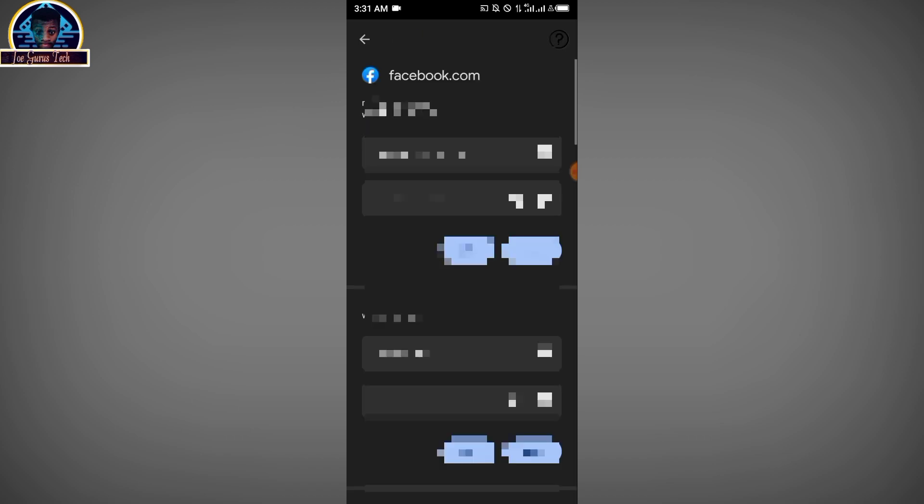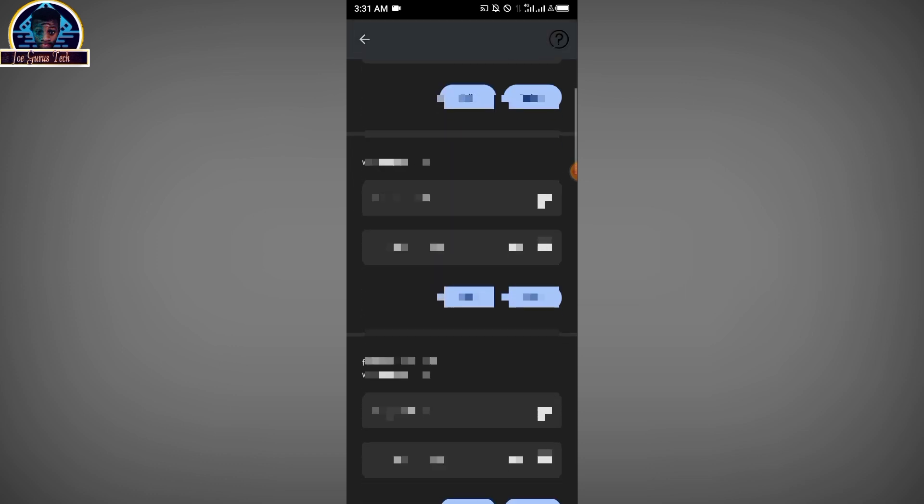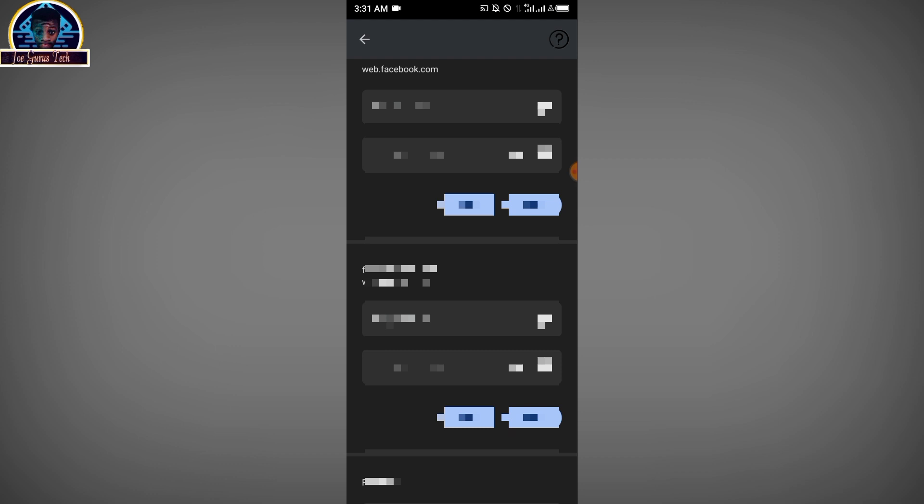You are going to search for Facebook. You approve to verify that you are the one using this. Now you locate the account that you want to log in. As you can see, there is a username with a password, so you just have to grab it and then log into your Facebook account. Boom!